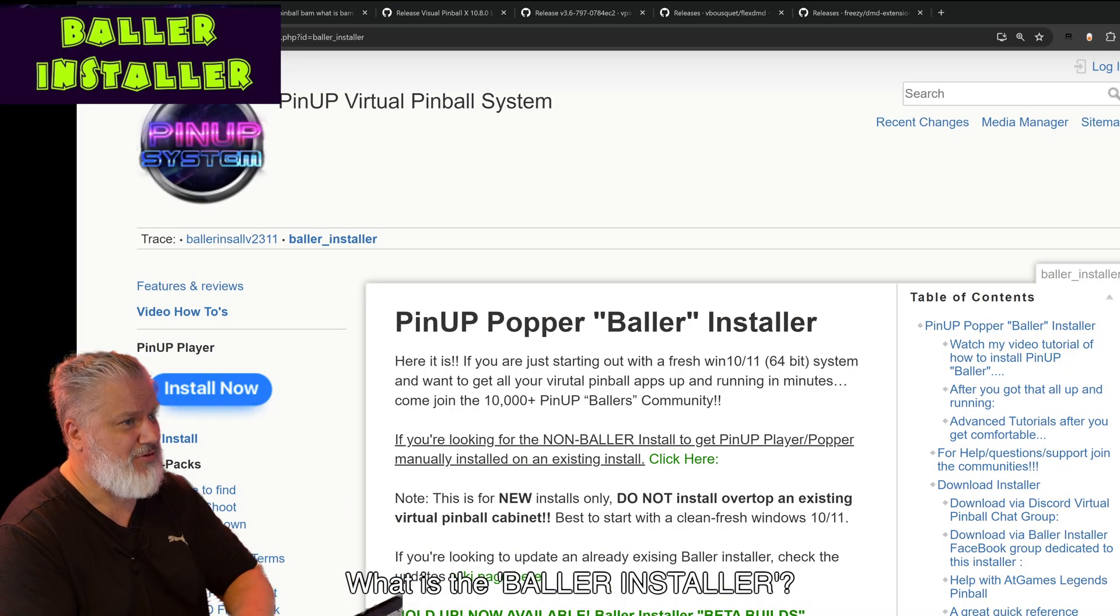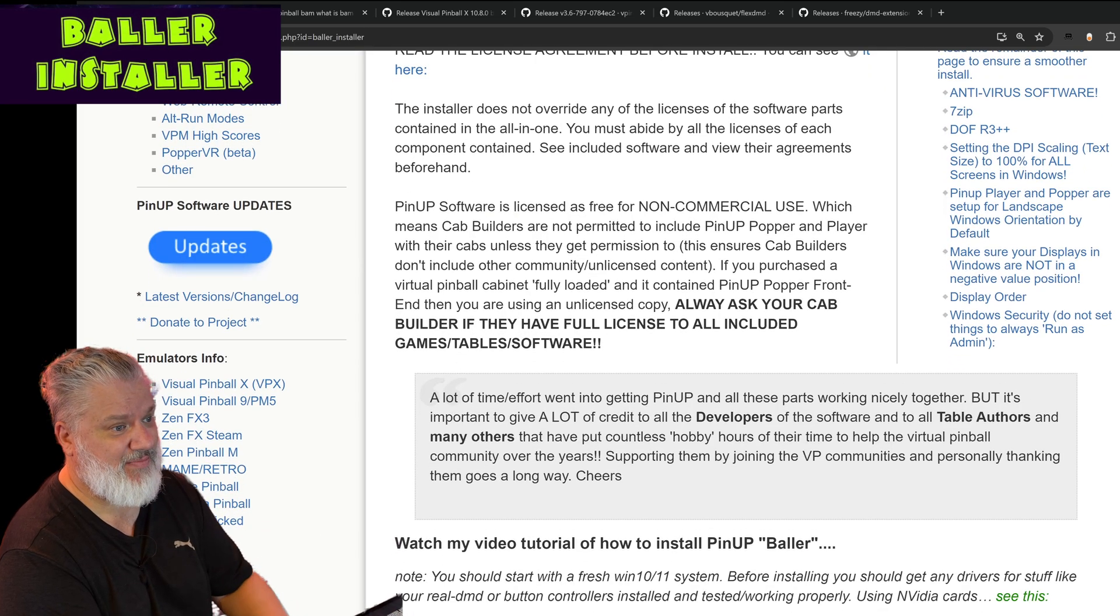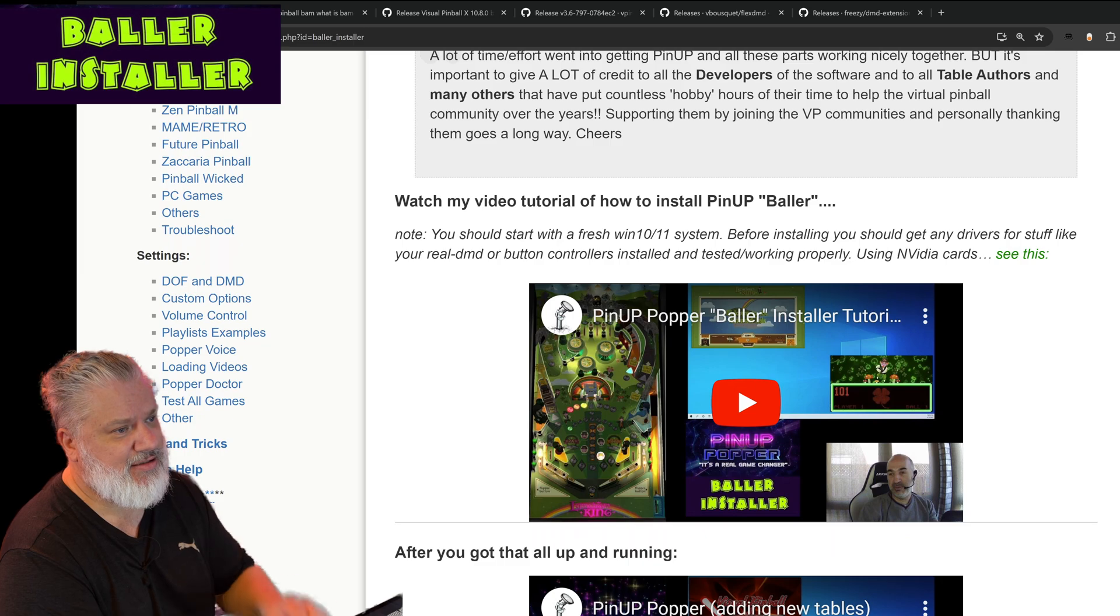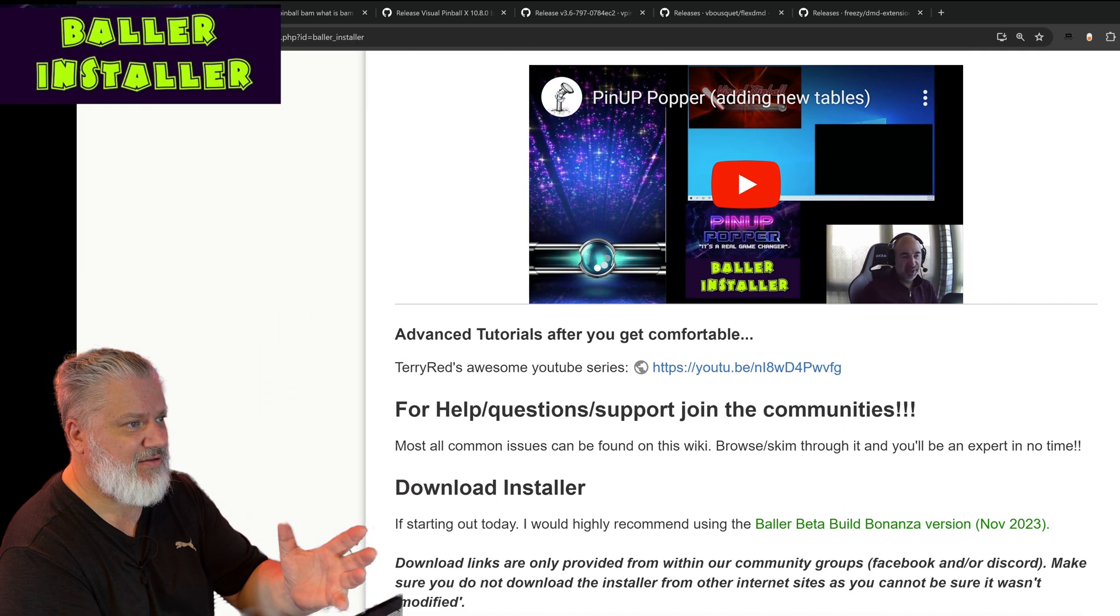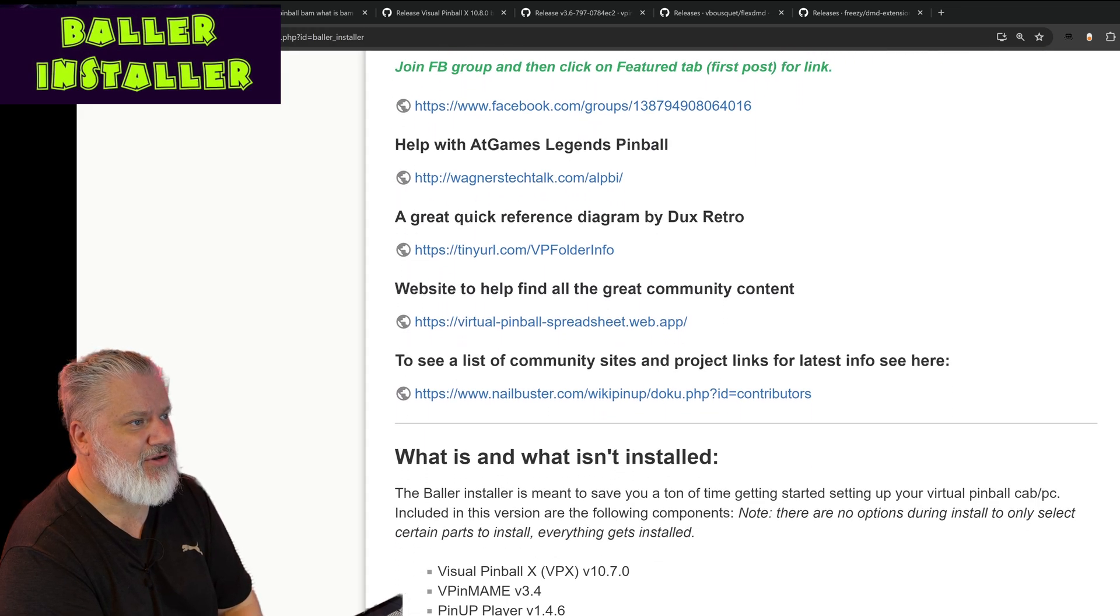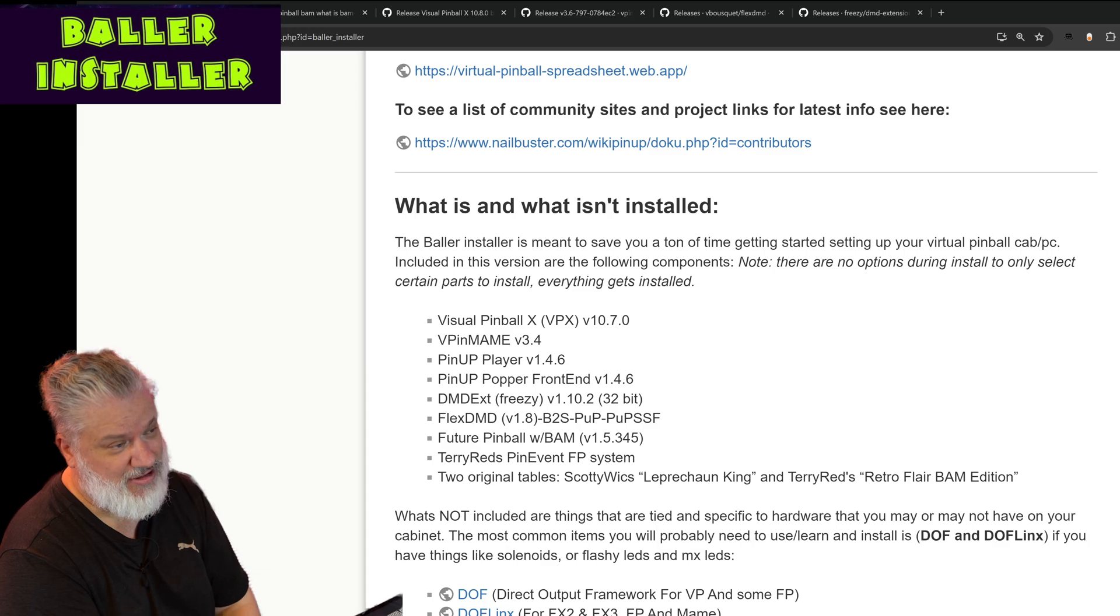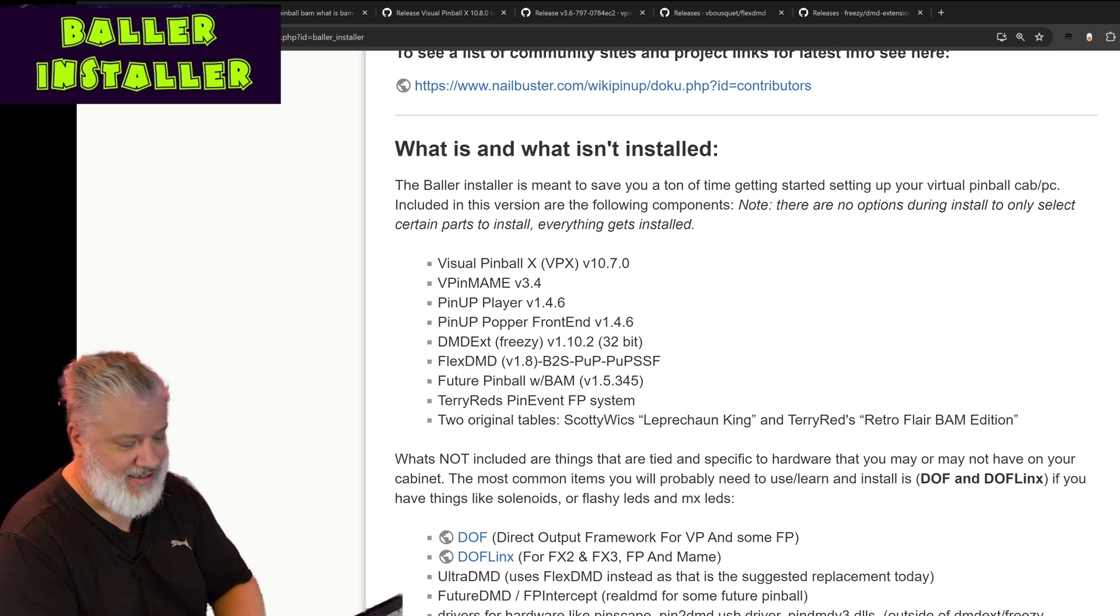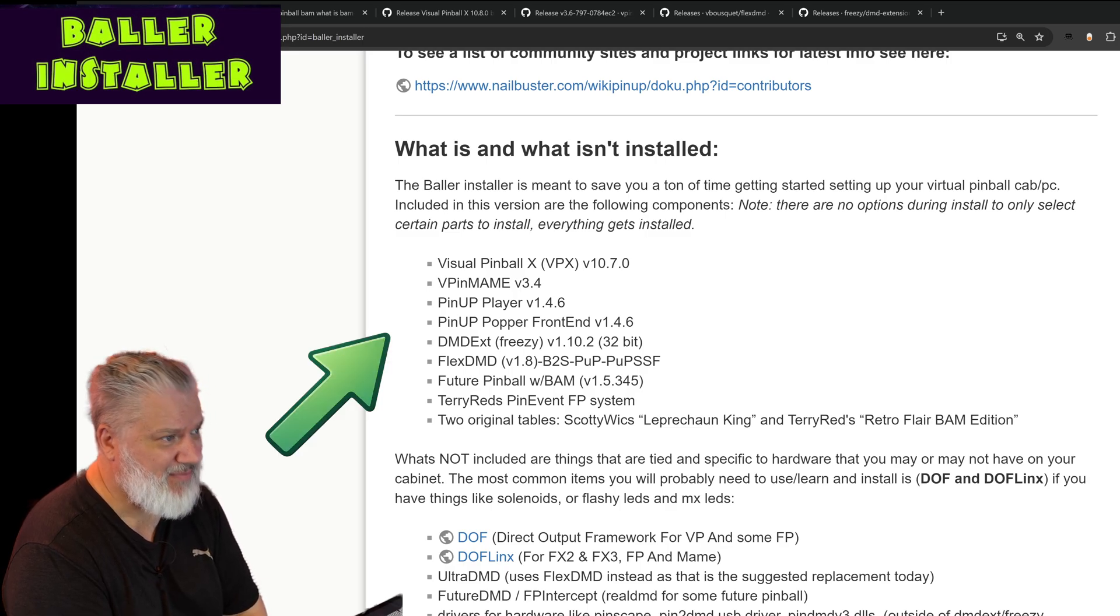If you do a search on Baller Installer, you'll get to this page of the Nailbuster site. A lot of information up here about doing installs, but I don't want to get into the depths of the installs and good tutorial videos they've got there because I think the fundamentals behind it is what's important to start with. That's what this video is about guys. Let's just talk about the basics, get a good understanding of that. So what's in this Baller Installer? There's a number of programs here.